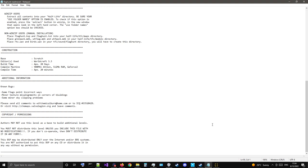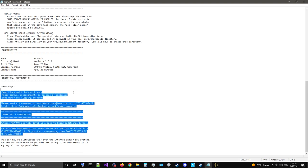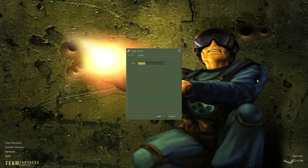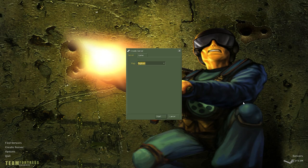Authors may not use this level as a base to build additional levels. You must not distribute this level unless you include this file with no modifications. If you don't cooperate, then don't distribute it in any form. This BSP may be distributed only over the internet and or BBS systems. You are not authorized to put this BSP on any CD or distribute it in any way without my permission. Fairly standard.